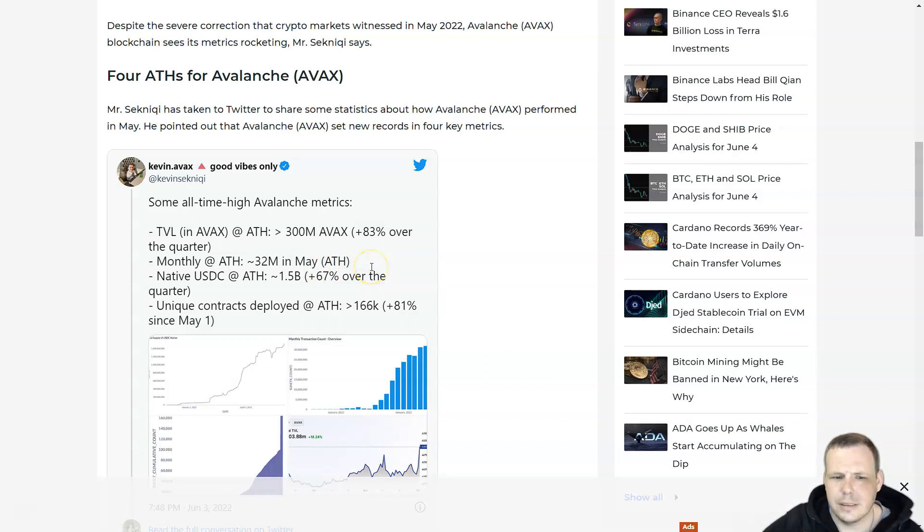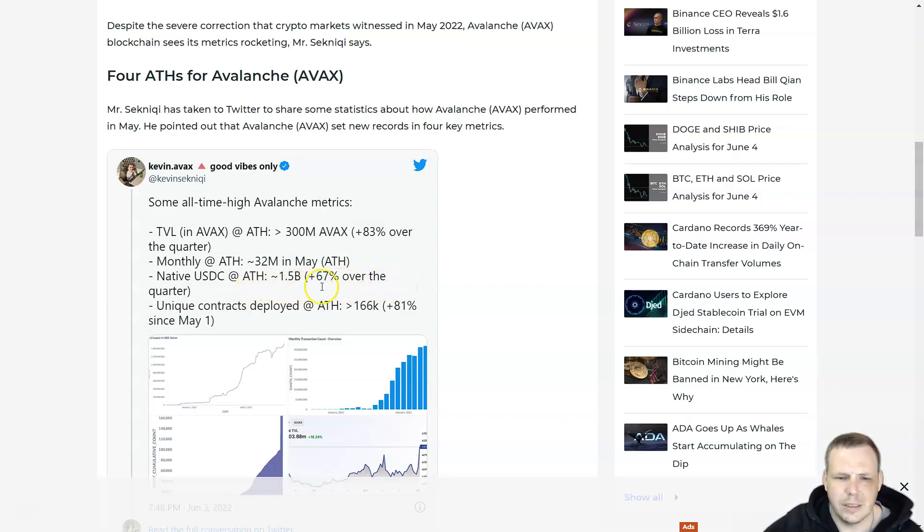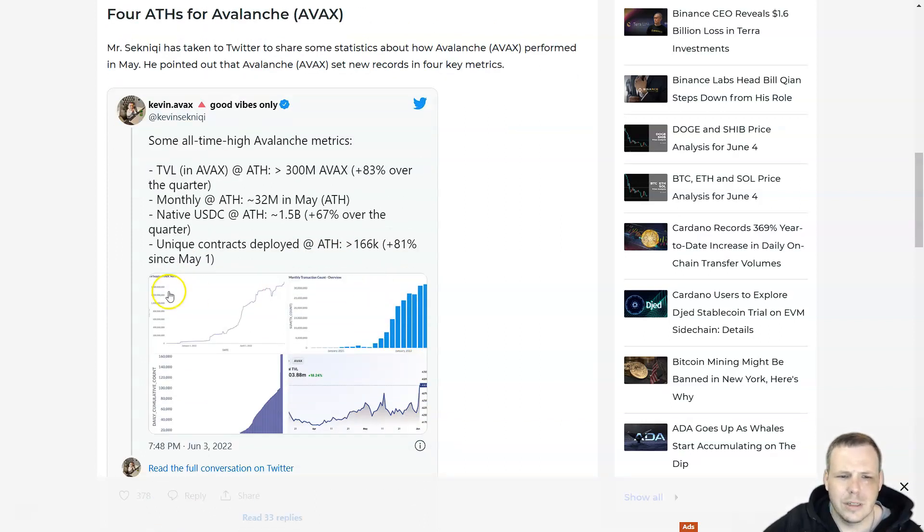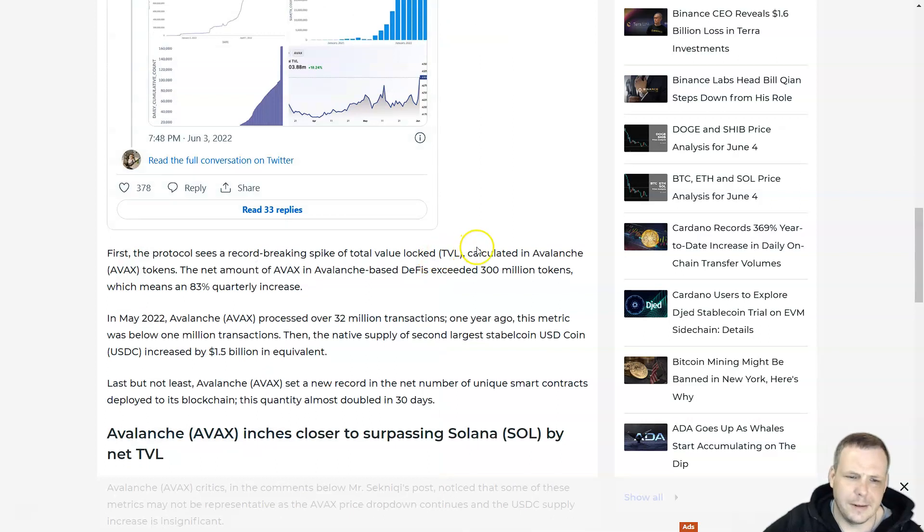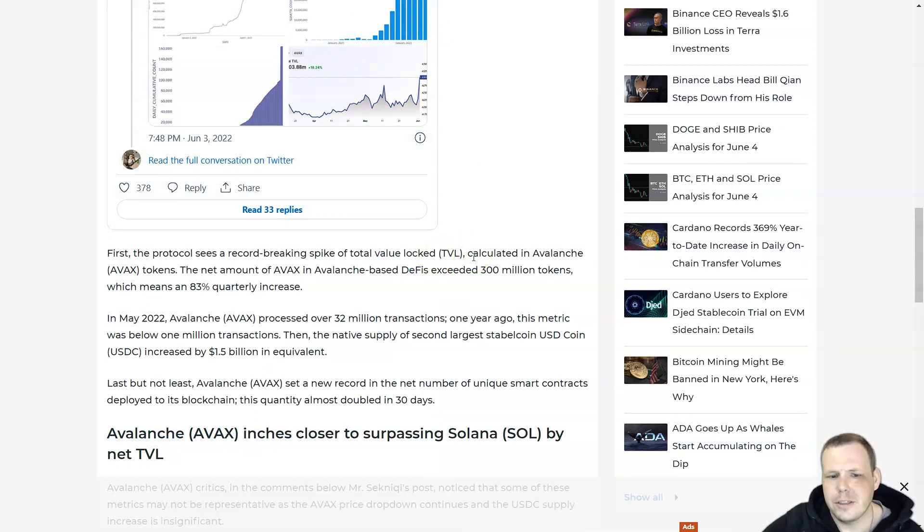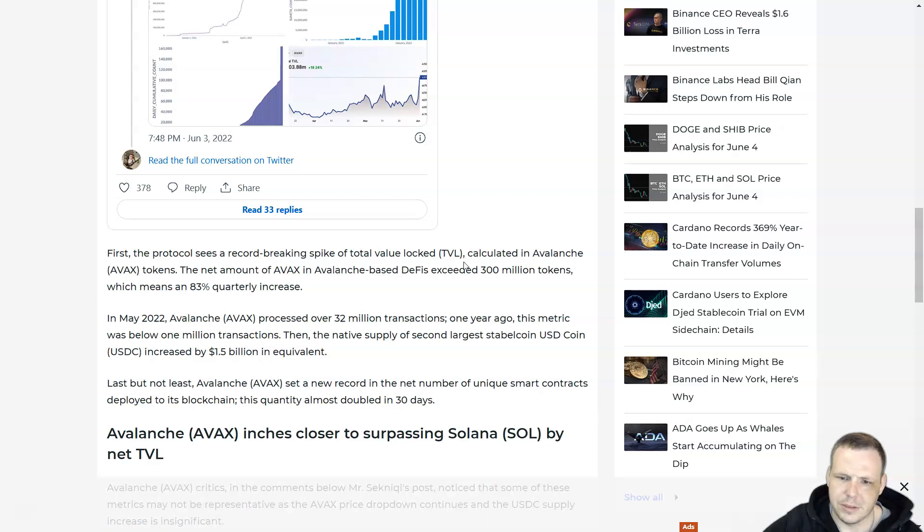Native USDC at all-time high is around $1.5 billion, plus 67% over the quarter. Unique contracts deployed: 166,000, up by 81% since May. In May 2022, AVAX processed over 32 million transactions. A year ago, that metric was 1 million transactions. The native supply of second-largest stablecoin USDC increased by $1.5 billion in equivalency.